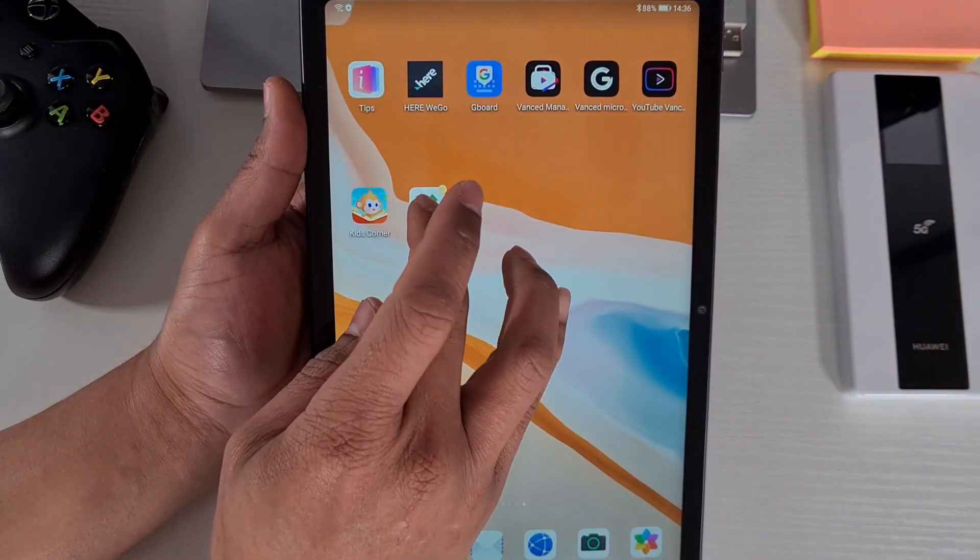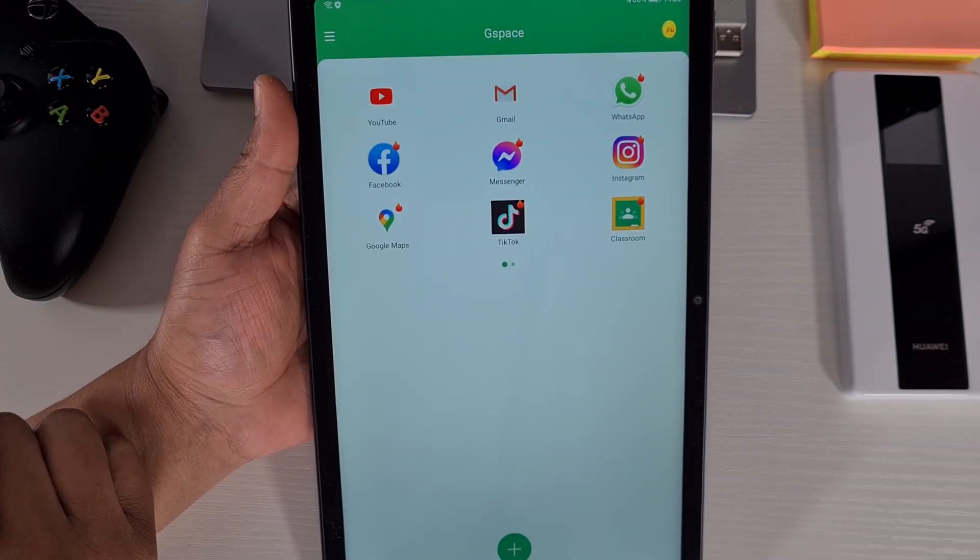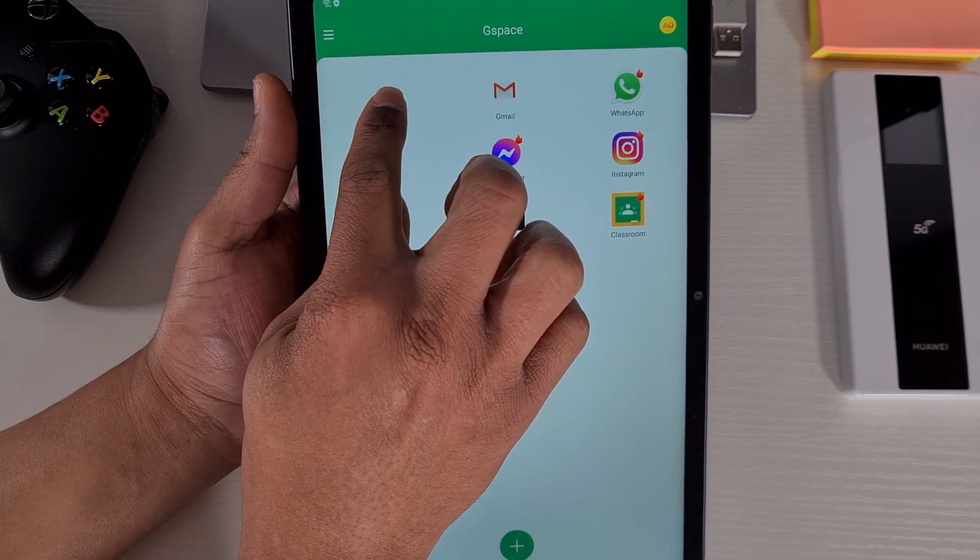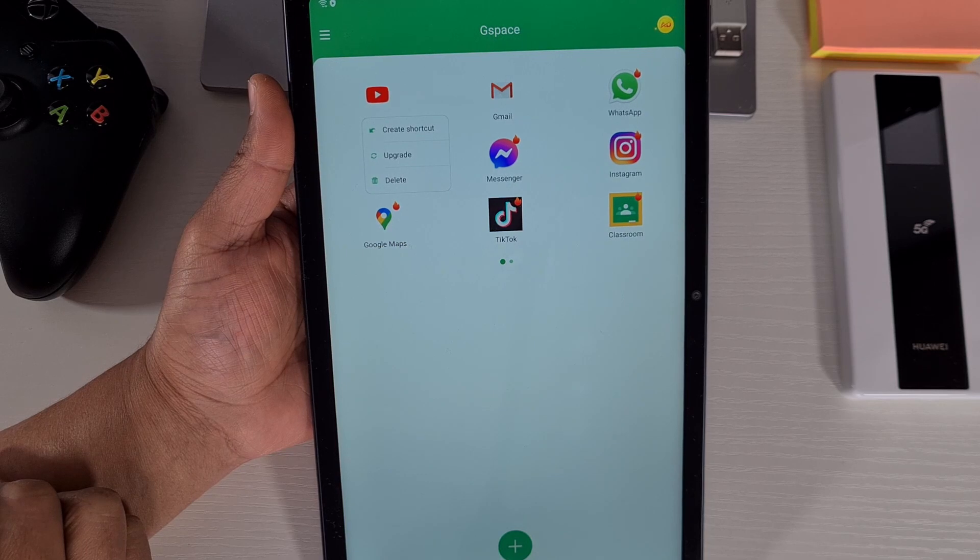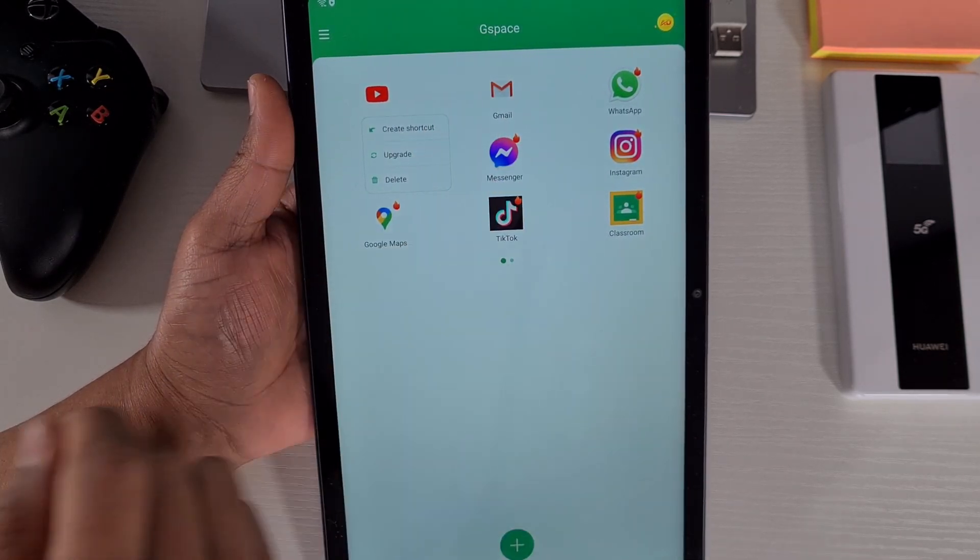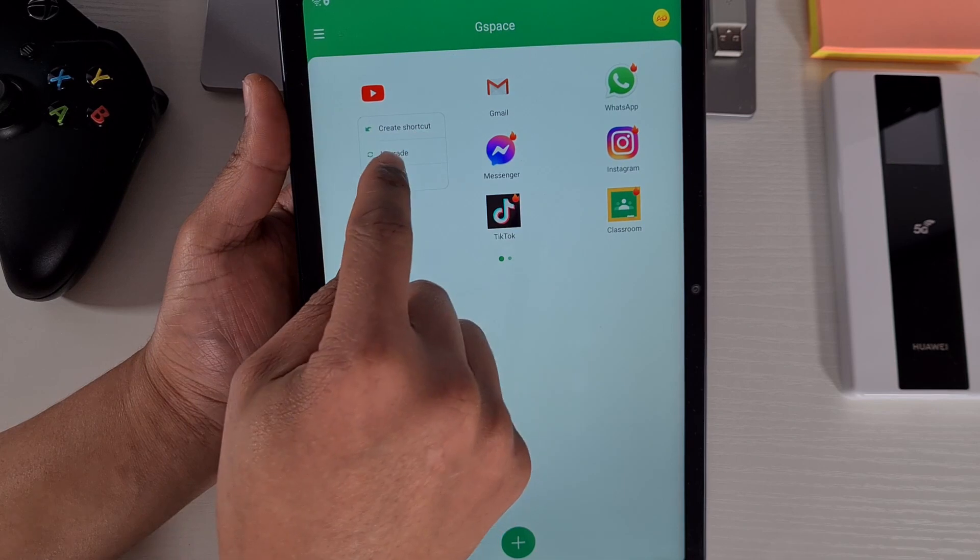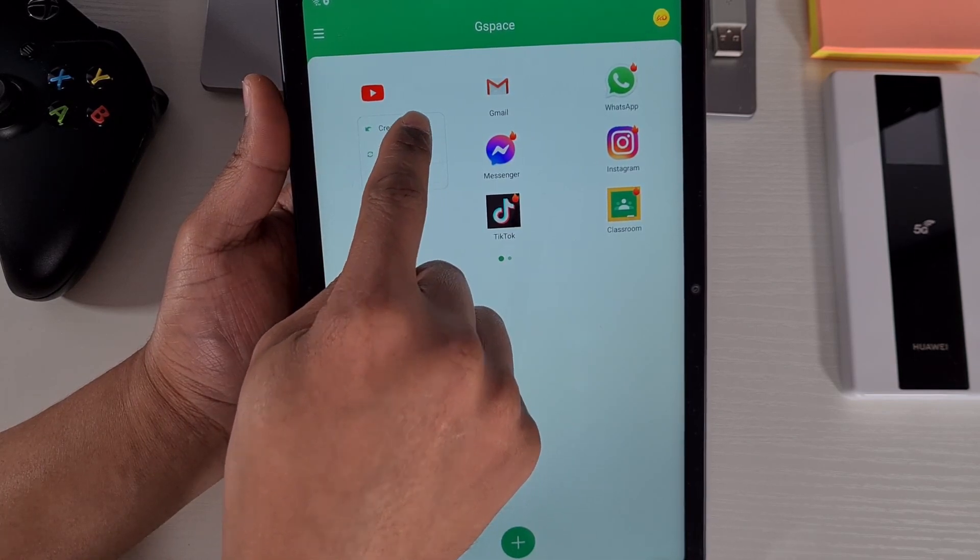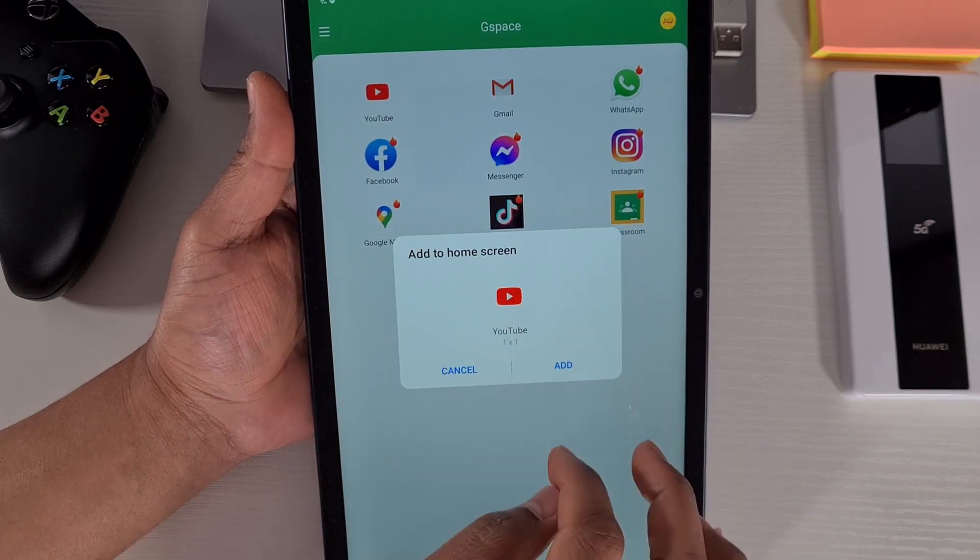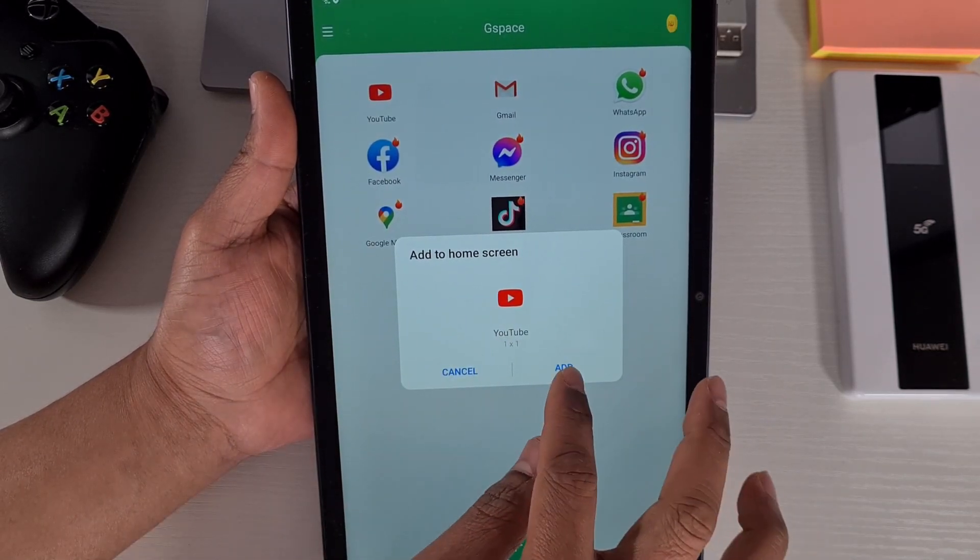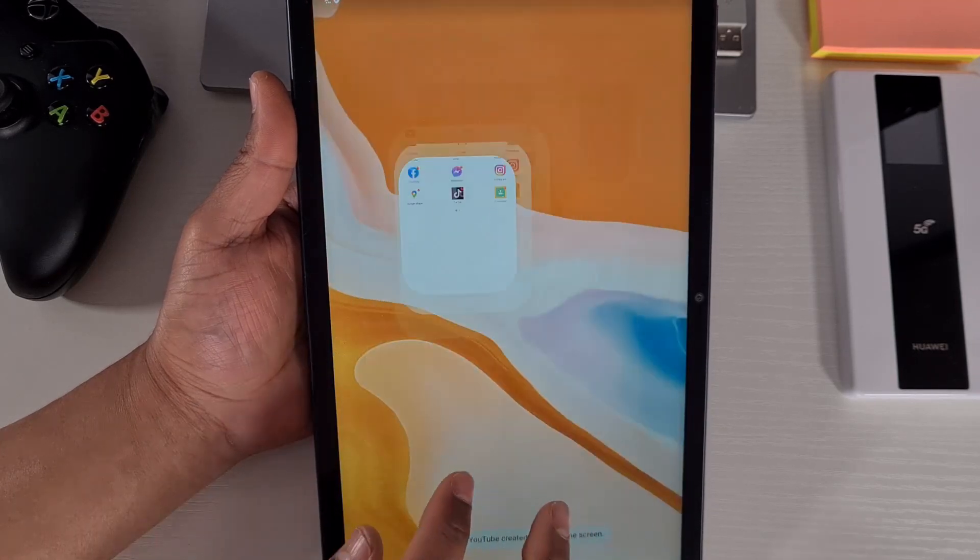Once you have the app installed you can create a shortcut to your home screen by tap and hold on the app you want to create the shortcut. You'll have a little pop-up window which will have Create Shortcut. Just tap on Create Shortcut and then you'll get the prompt to add to home screen. Just tap on Add and that's done.